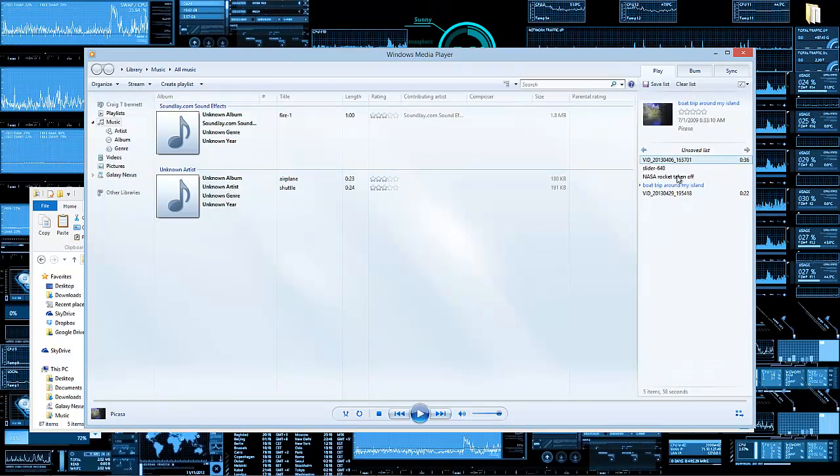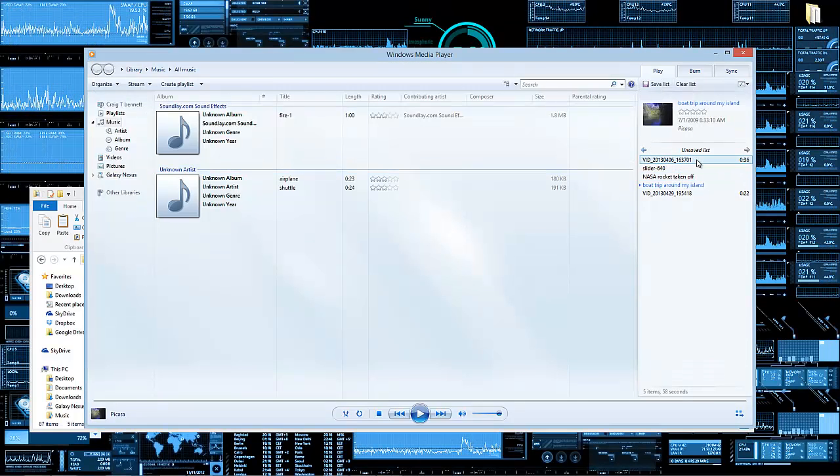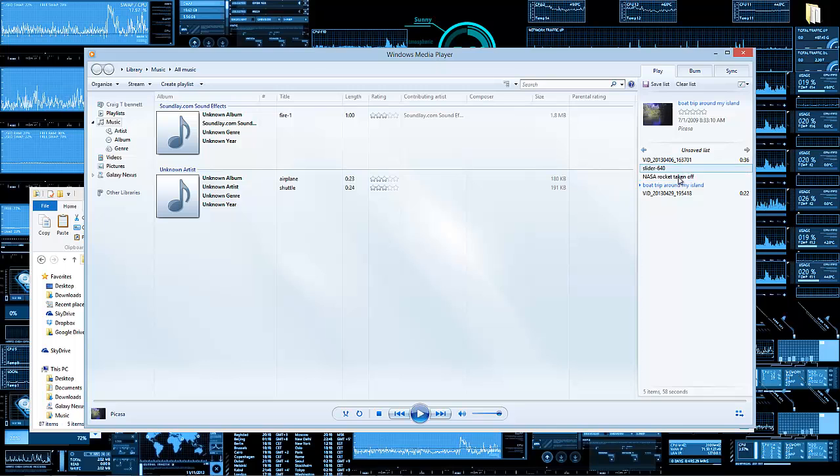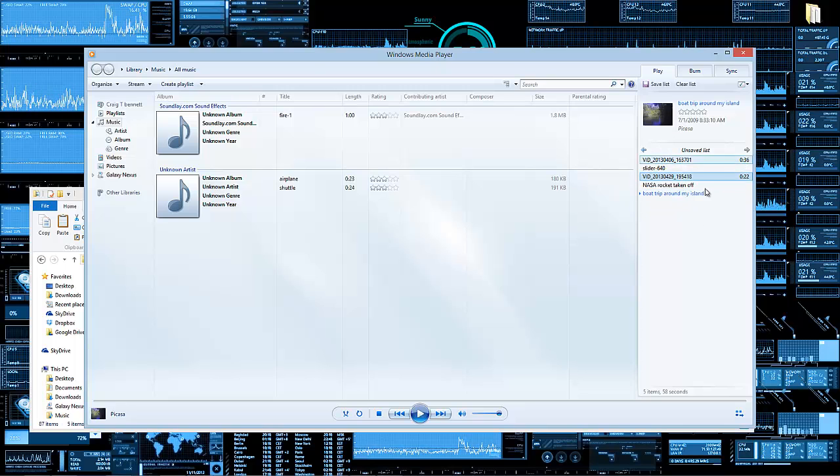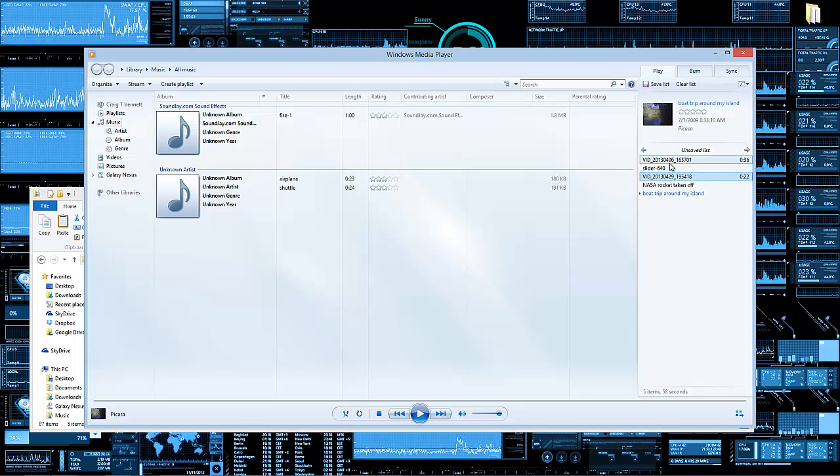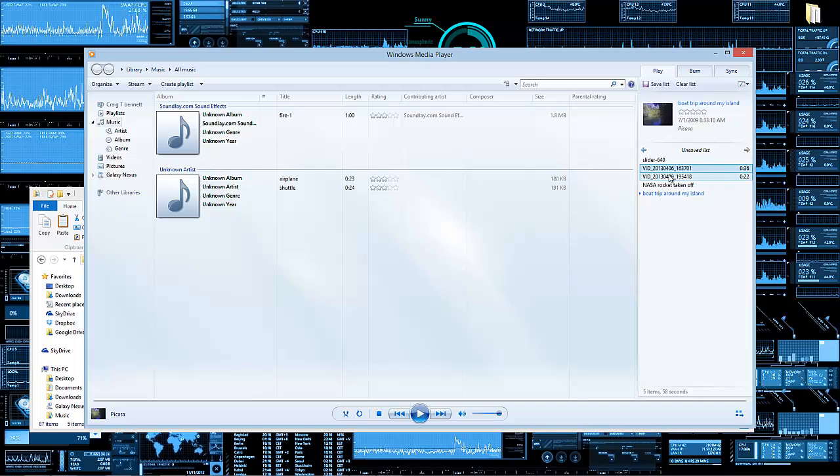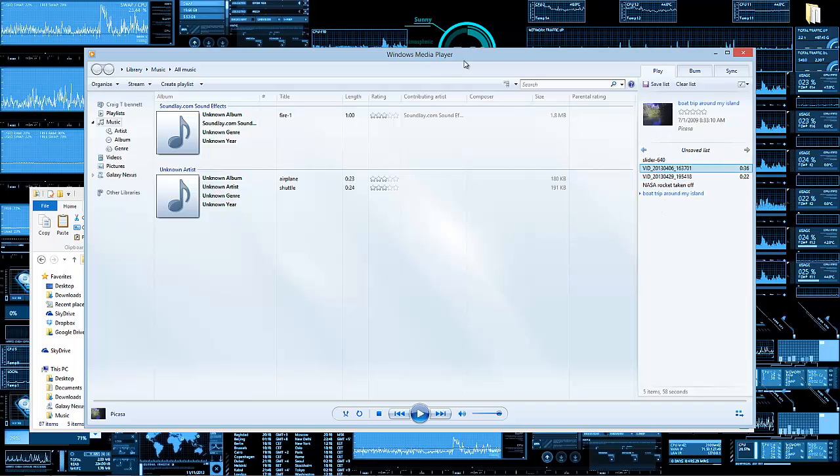So you might have to go to the side right here and mess around with that. You can reorder all these, so as you saw here these were right next to each other.